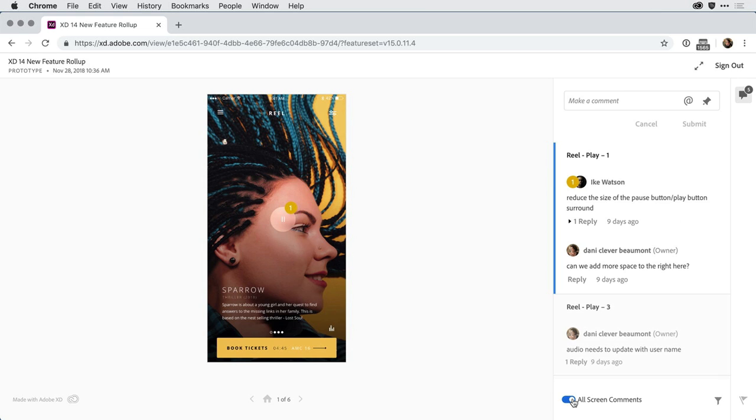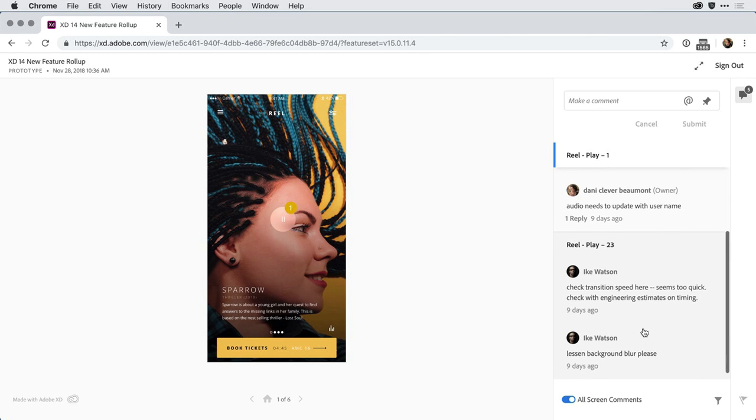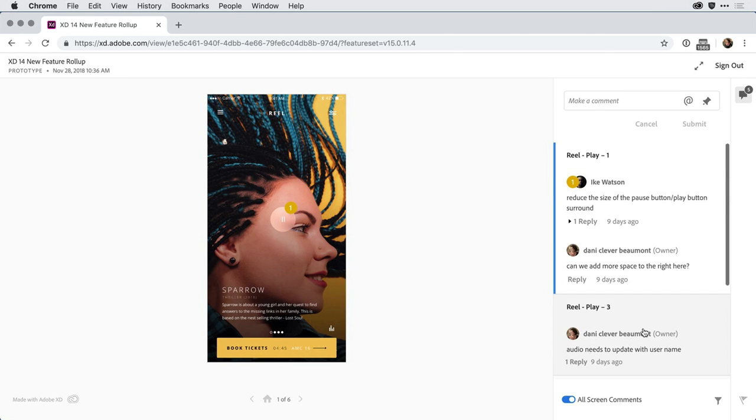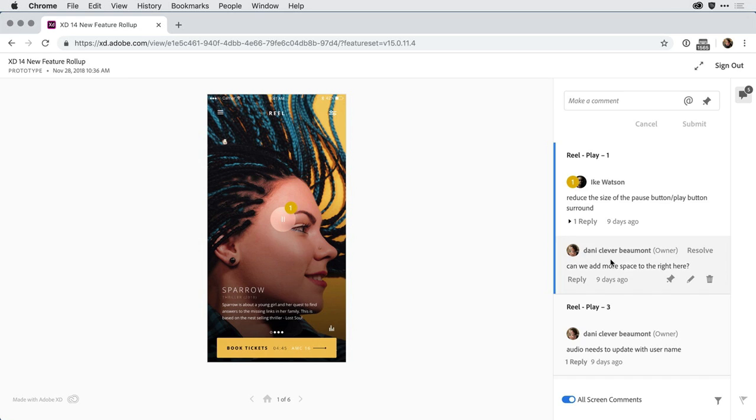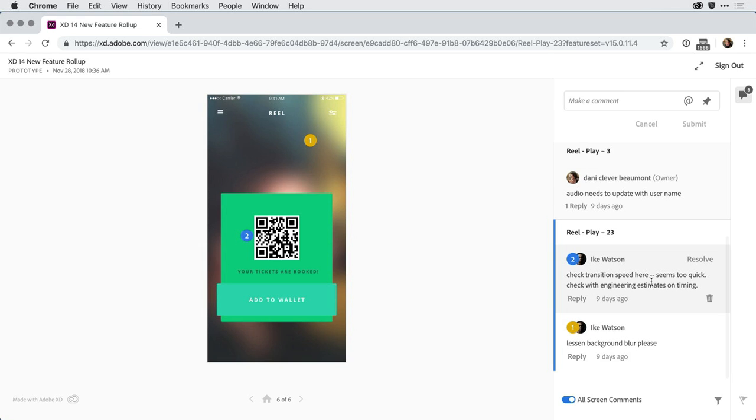Toggling it on brings up a single list with all of the comments across the entire prototype. As I scroll down, I can see comments towards the bottom of the list. When I scroll up towards the top, the blue highlight on the left indicates any comments that relate to the artboard I currently have visible.